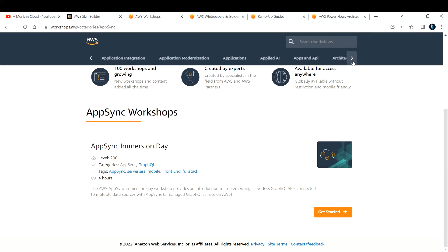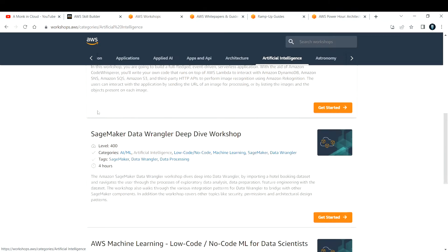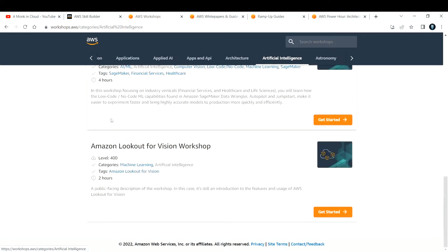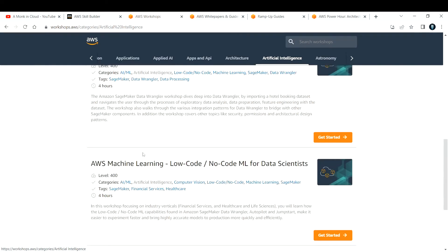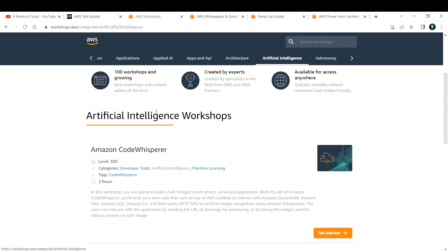If you want to learn any other thing, for example artificial intelligence, you can check that and you will have workshops related to artificial intelligence. In this way, you can make use of workshops.aws. It's also a great website to learn by doing.